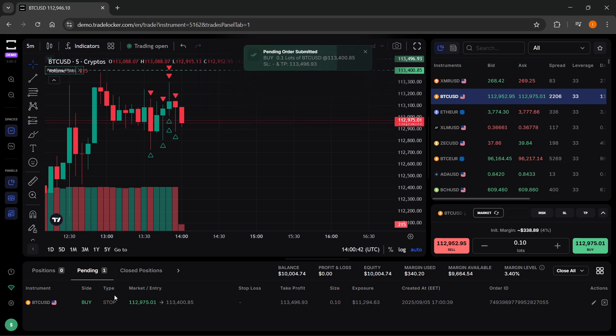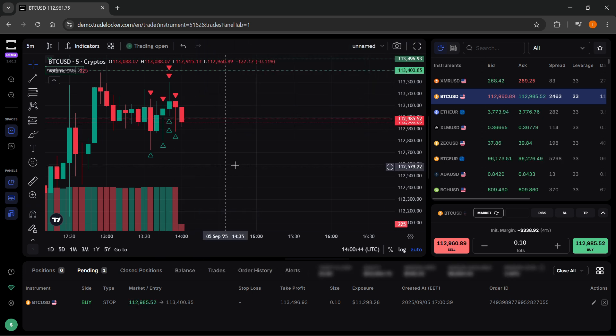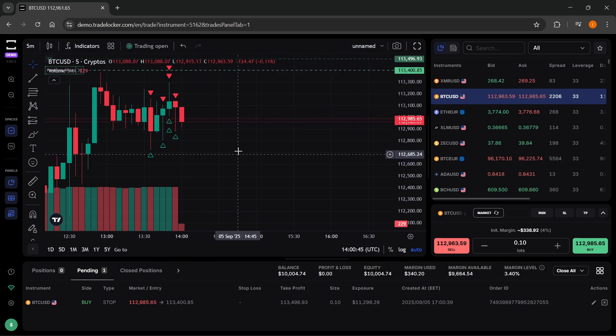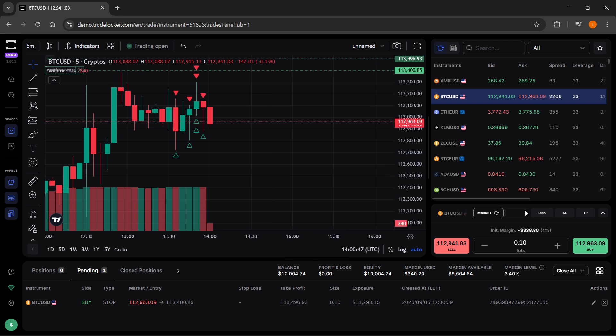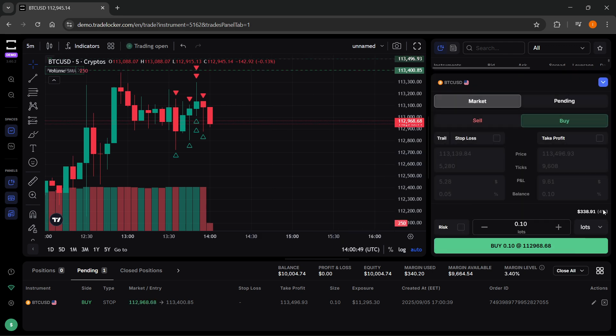If you want to set multiple take profits, it's very simple and straightforward. You simply want to create a new take profit order.